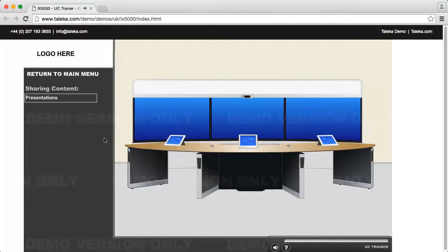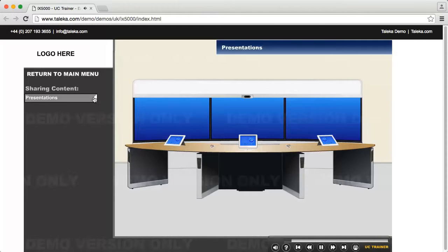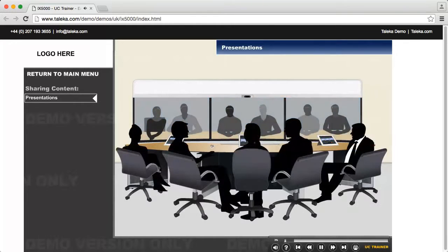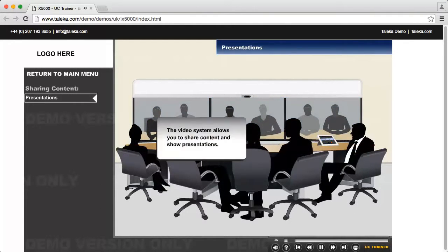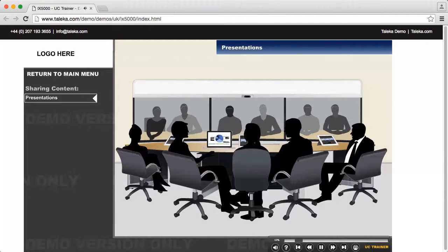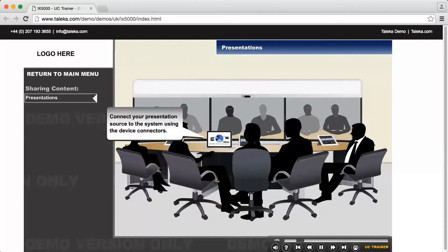Sharing content and presentations. The video system allows you to share content and show presentations. Connect your presentation source to the system using the device connectors.